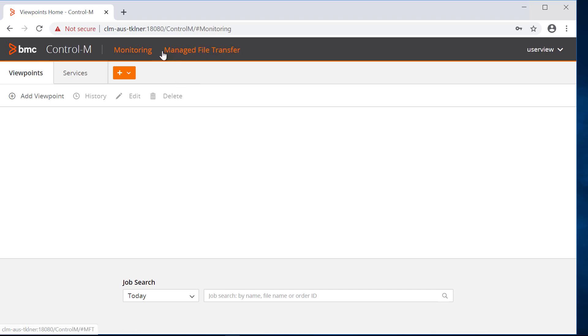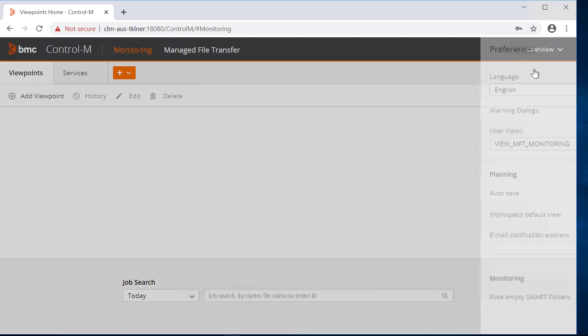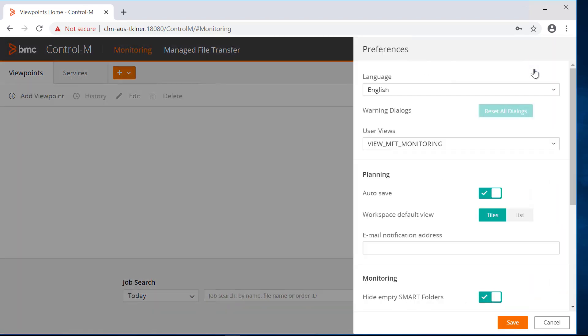With this method, you can assign a particular user view for multiple users without having to do it individually. Once the user logs in, that is the only user view they are allowed to see.